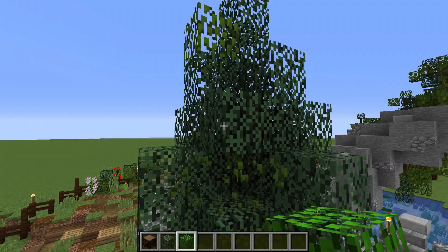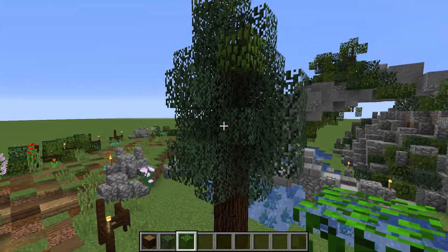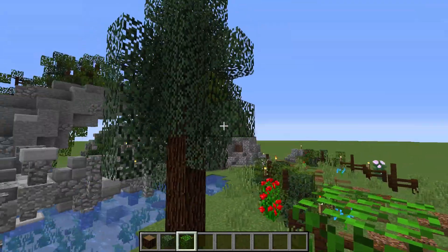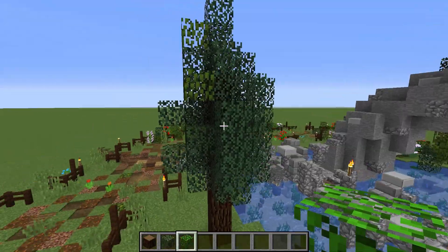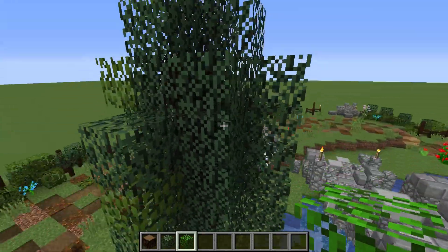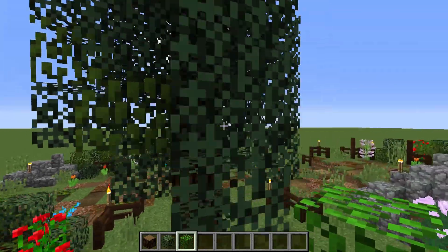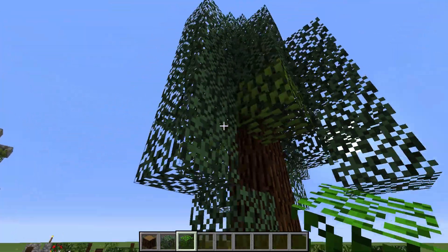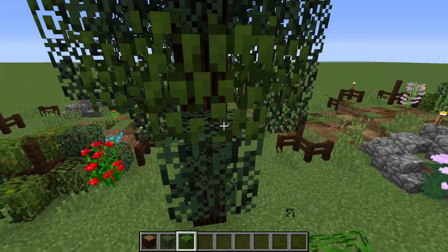I like to punch some leaves out too to make it look a little more natural. You just kind of do it until you have something you like, and that's pretty much how I do these smaller trees.